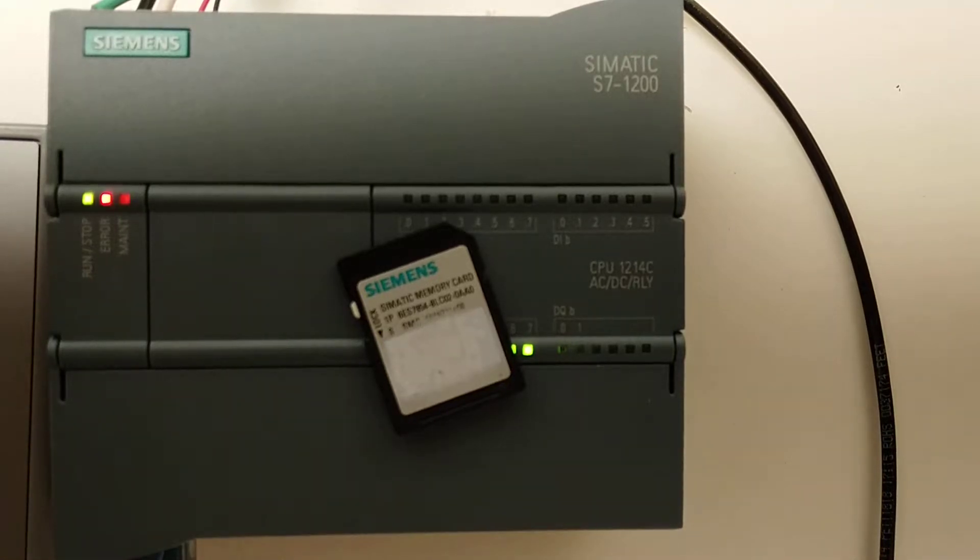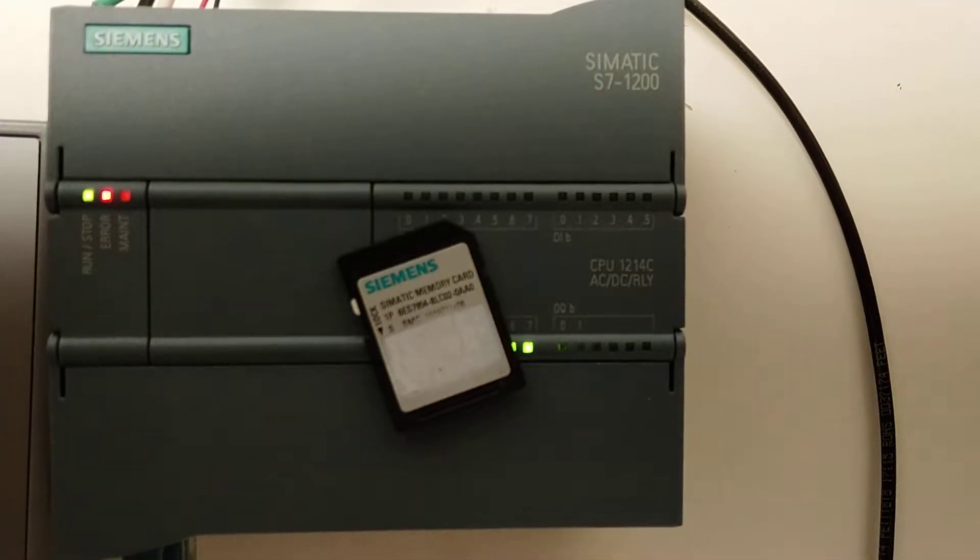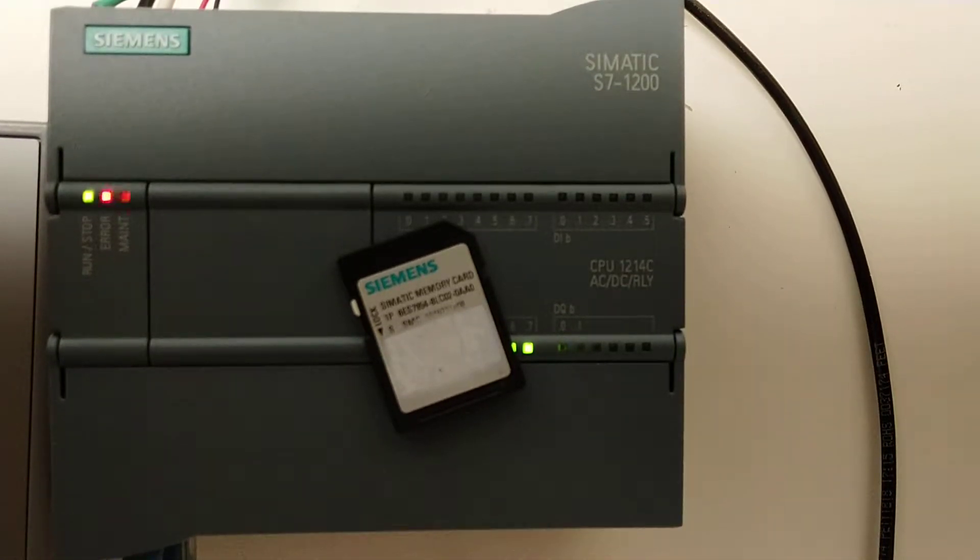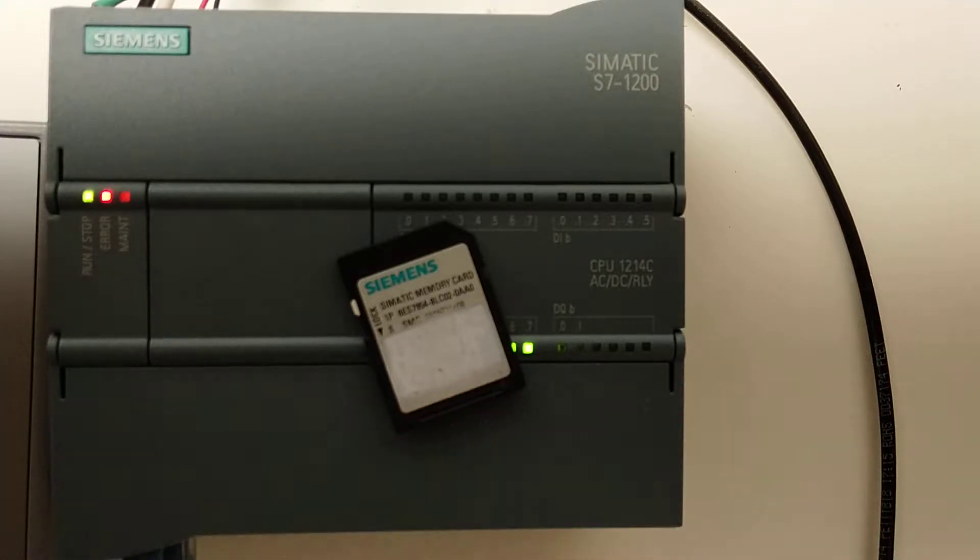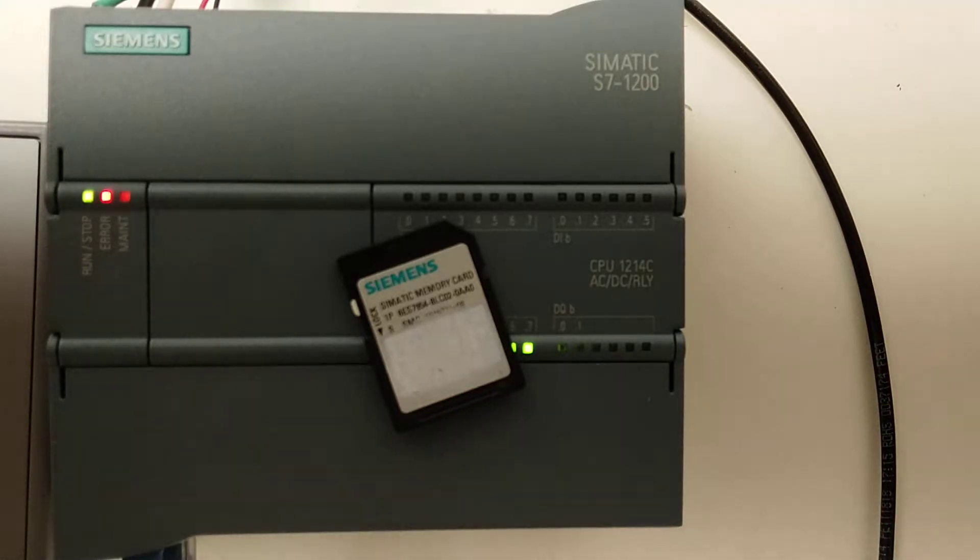In this video, I'll show you how to download a program to a PLC using the Siemens programming SD card. First thing you want to do is take power off of the PLC.